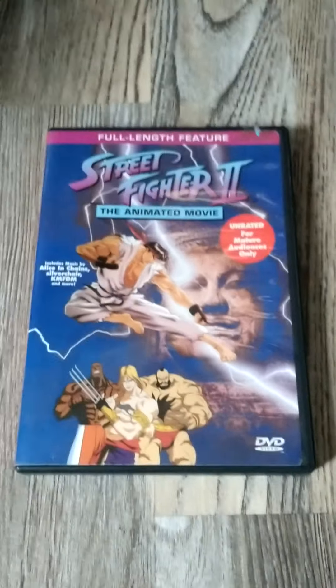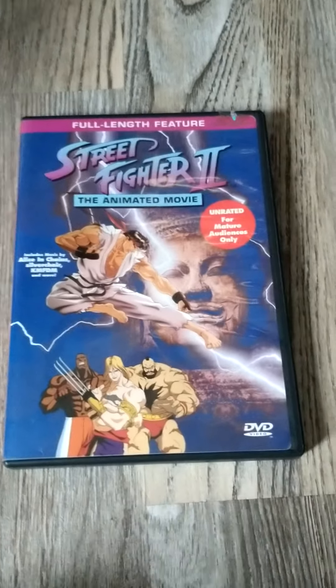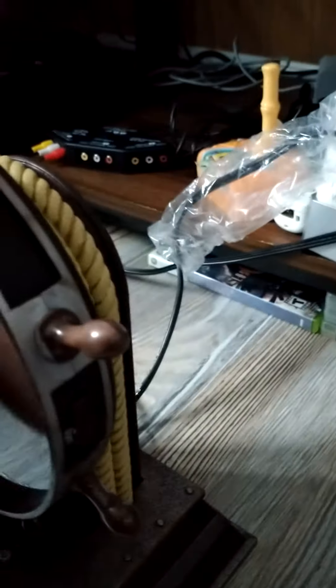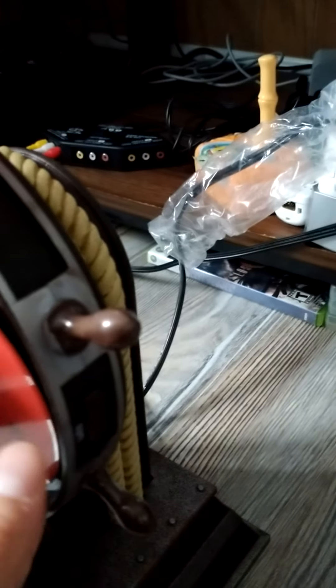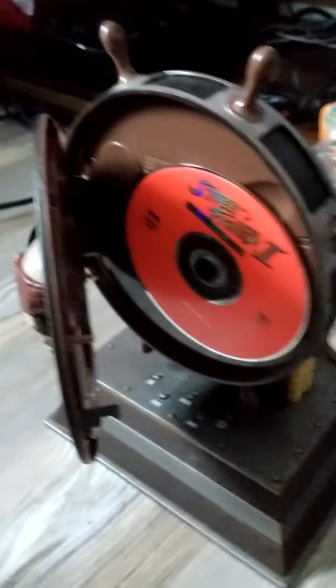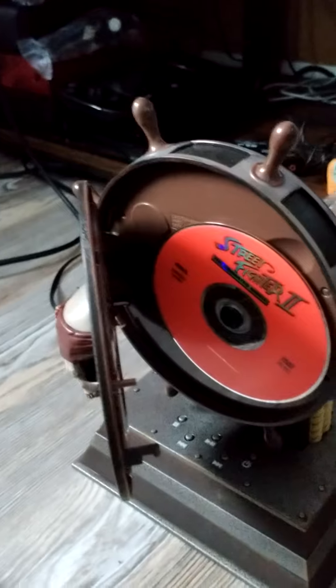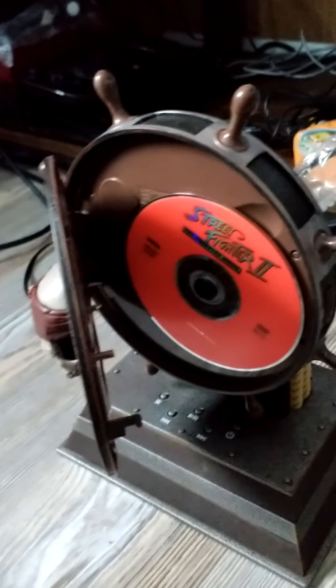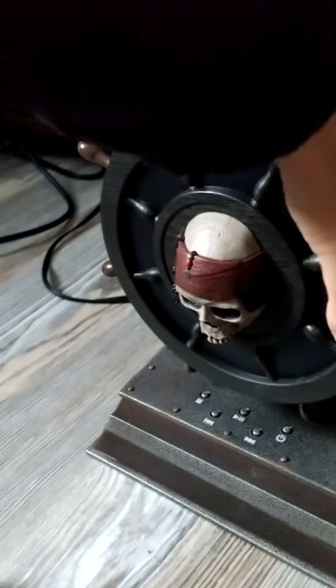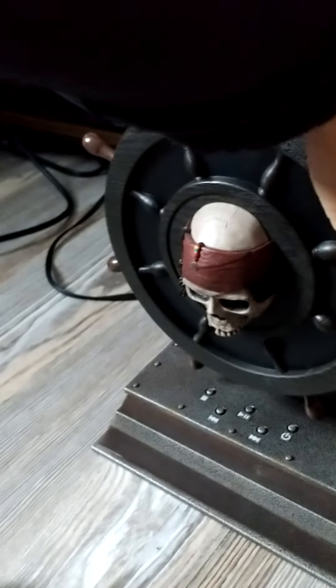We're gonna put in Street Fighter. Open this bad boy up. We're gonna put the disc in. Oh, oh! You can see the lasers right there - that is so cool! Okay, it's in. Close it up.